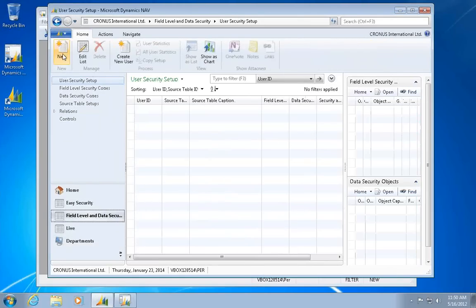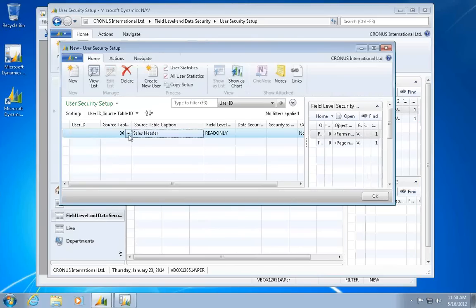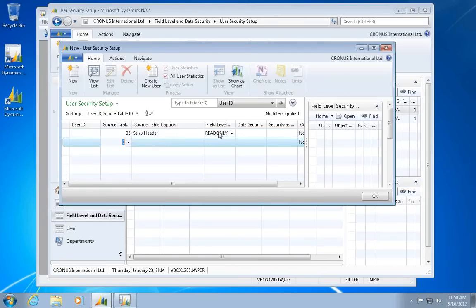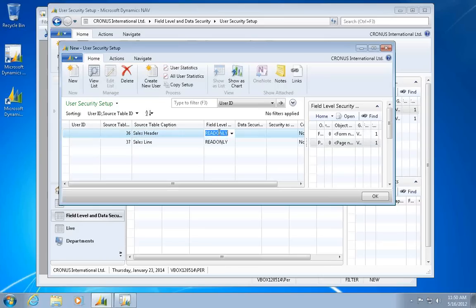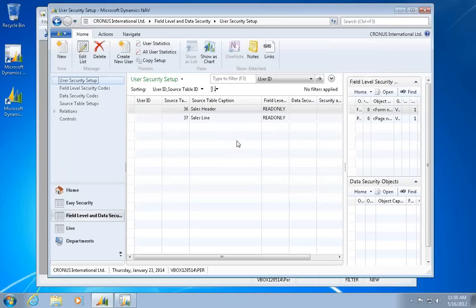And I'll just do it for the blank user in here. And it will be in table 36. It defaults to my read-only setup. That is one of the setups that I created automatically. So I'll go ahead and just select read-only.